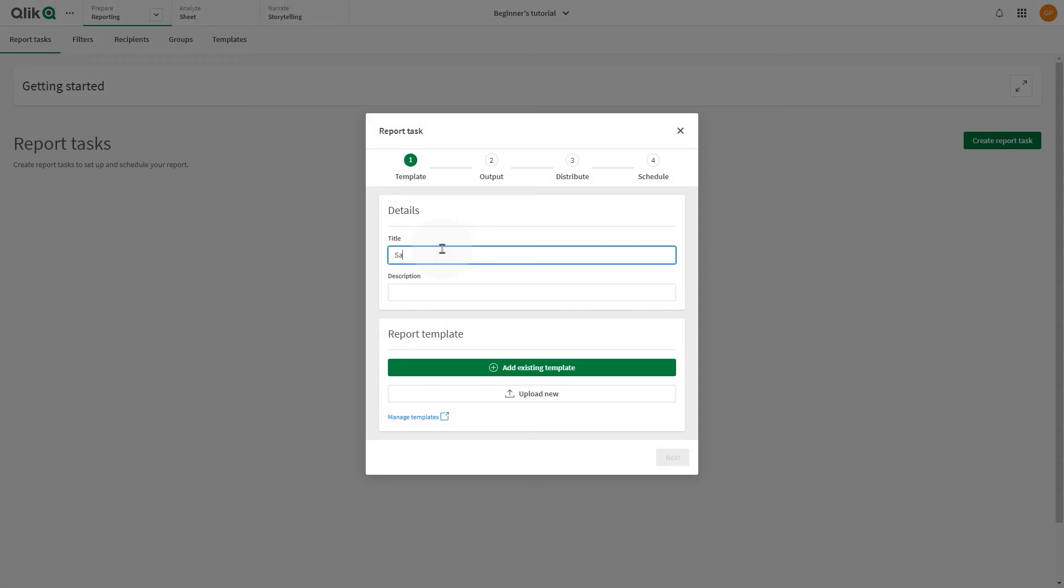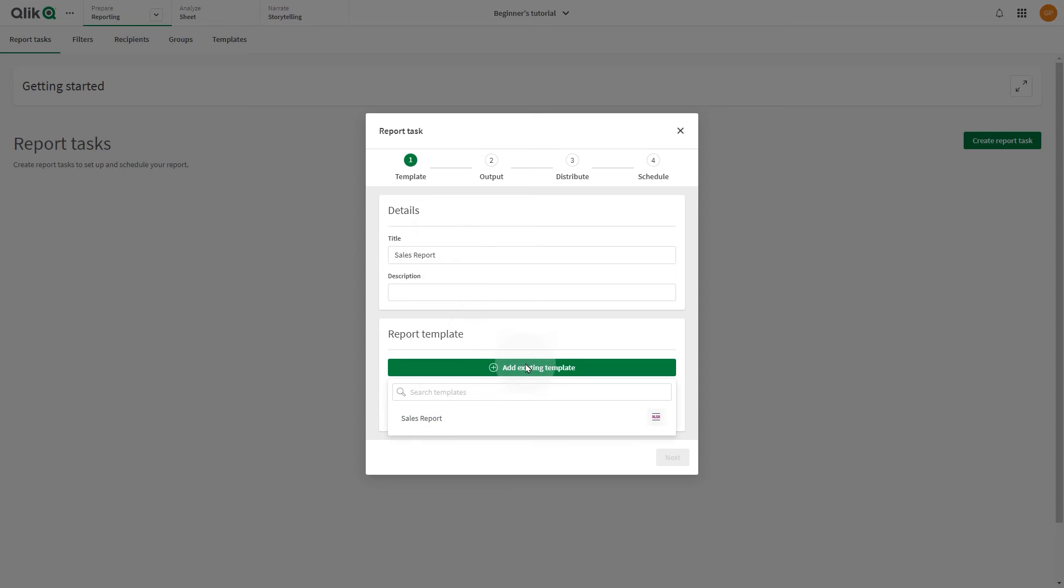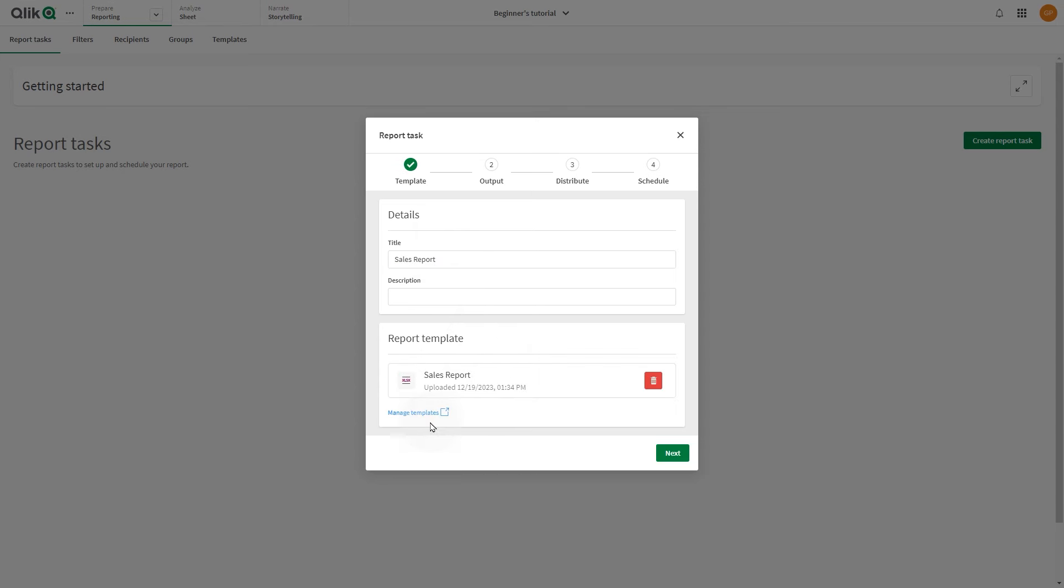In the Report Task dialog, enter a title for your report task. When done, click Upload New, or add an existing template that was previously uploaded into the app. When done, click Next.